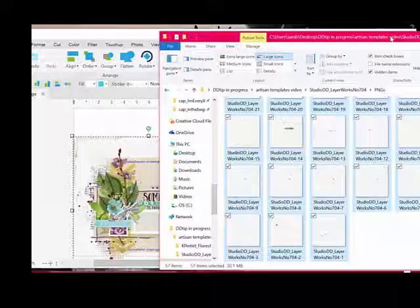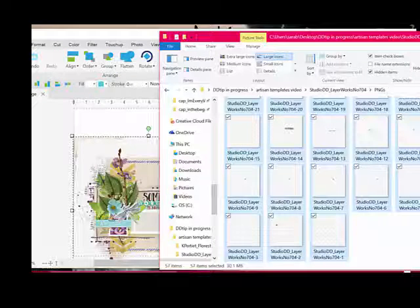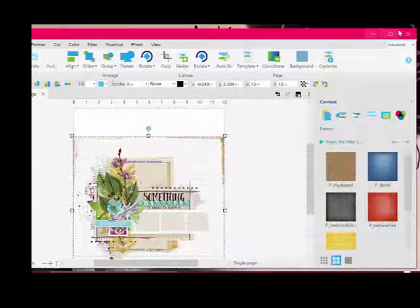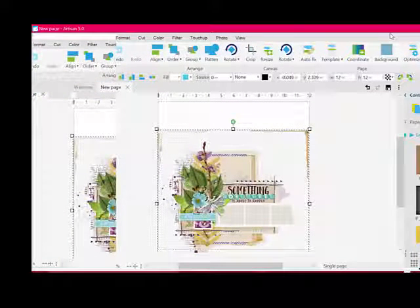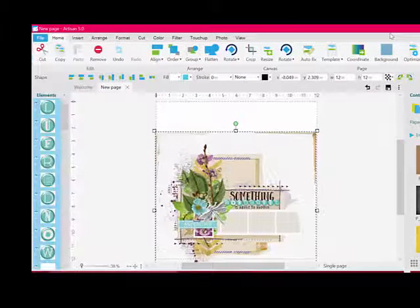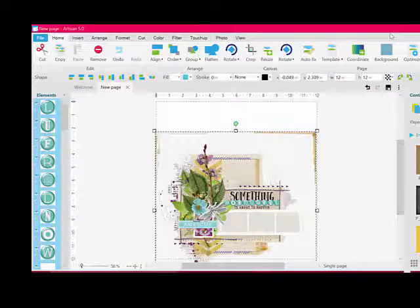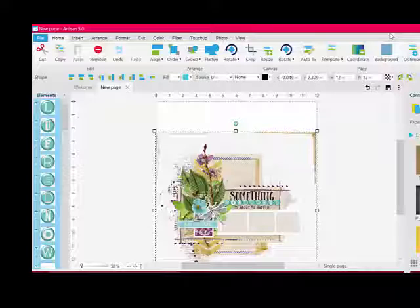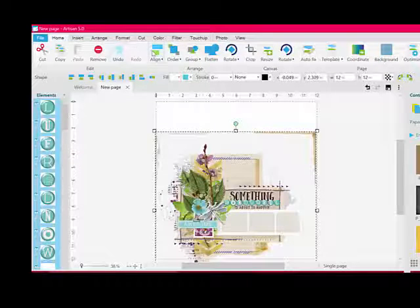Next, maximize the Artisan window or close the PNG folder window. You'll notice that the template layers aren't centered on the page that you created. To fix that, keep all of the new layers selected over in the menu on the left and choose Home, Align, Center on Page from the menu bar.